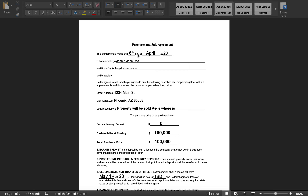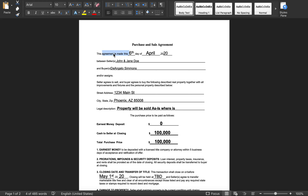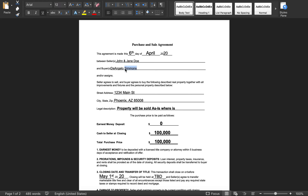So starting off: this agreement is made this sixth day of April 2020, and the font here is at size 18. You always want to make sure this font is bigger than the template font — the template font is at 10, this is at 18. Between sellers John and Jane Doe — the template font there is at 12 — and buyers D'Angelo Simmons, also at 12, which is bigger than the regular font.